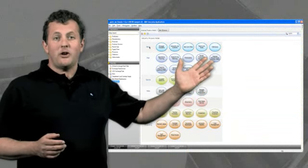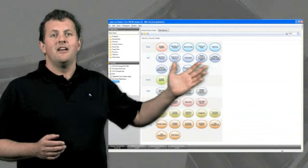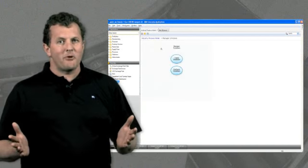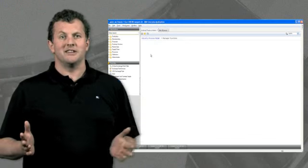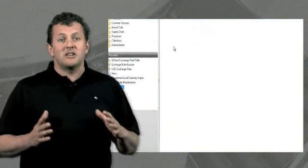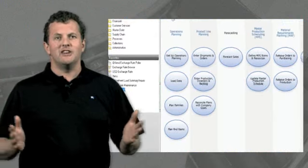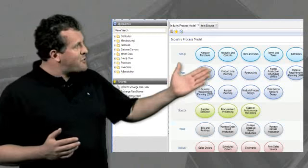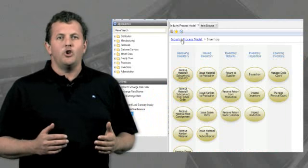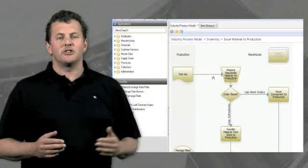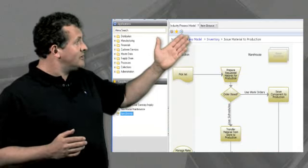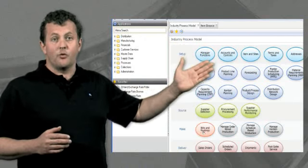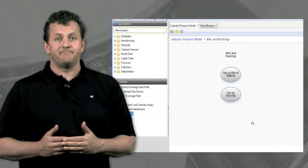Here you'll see what we call process maps. This is a graphical representation of how different processes work within your business. As they come out of the box, they show you some of the best class templates for a given industry, but you can tailor these to reflect the processes in your business. Not only does it make it simple to understand how the software works, but also it's a way of navigating through the software as you're learning to use it.